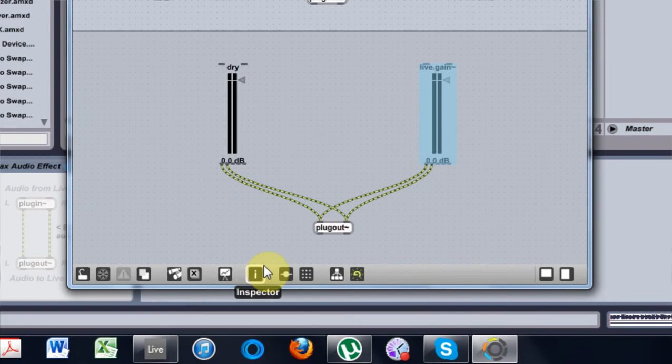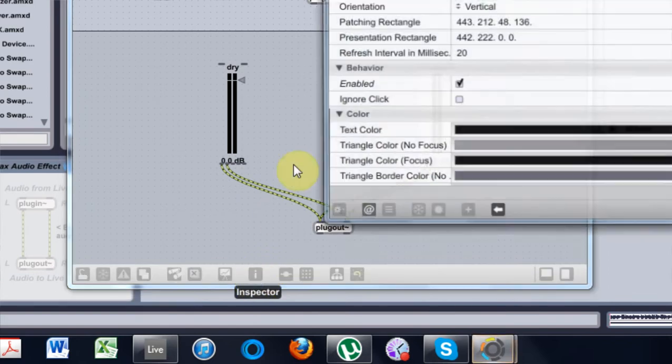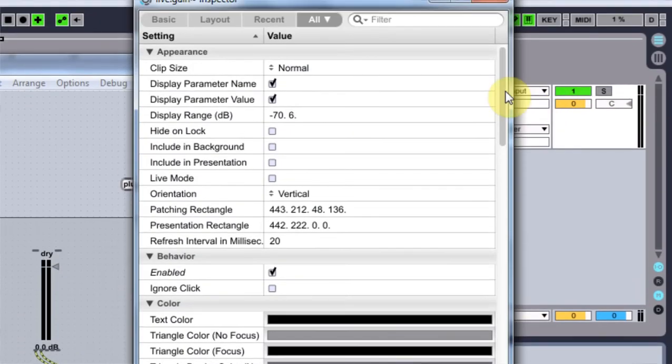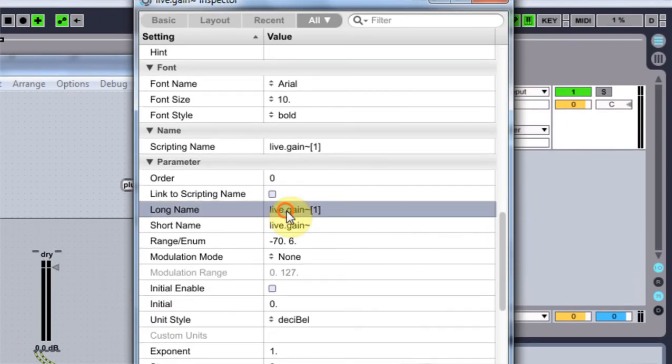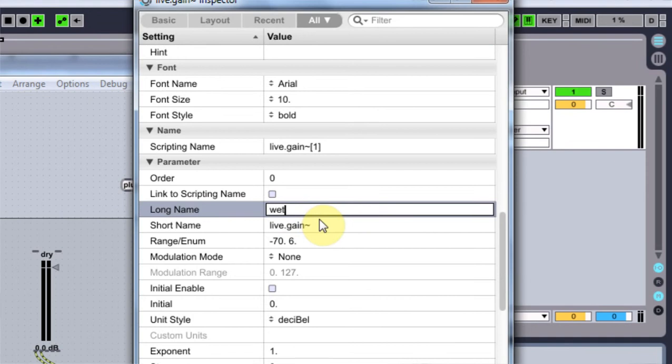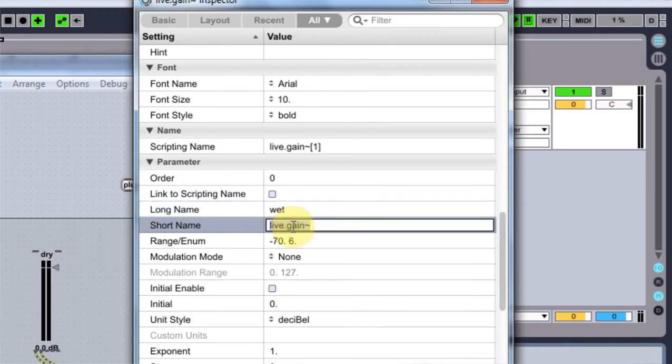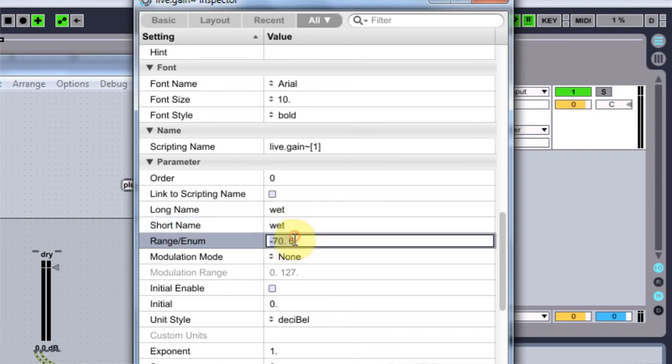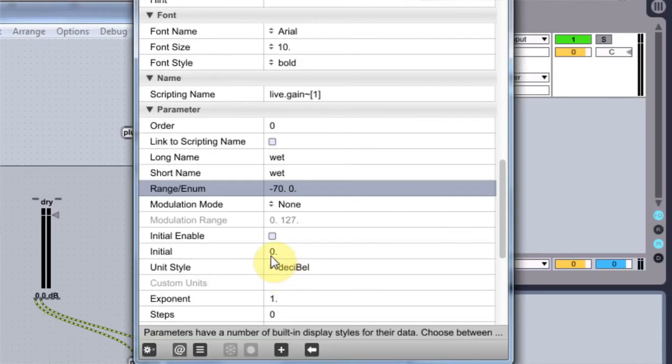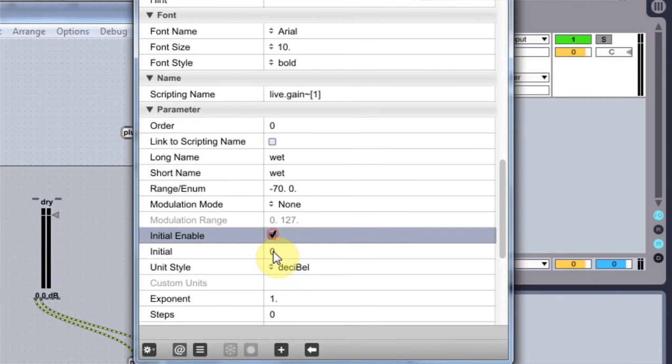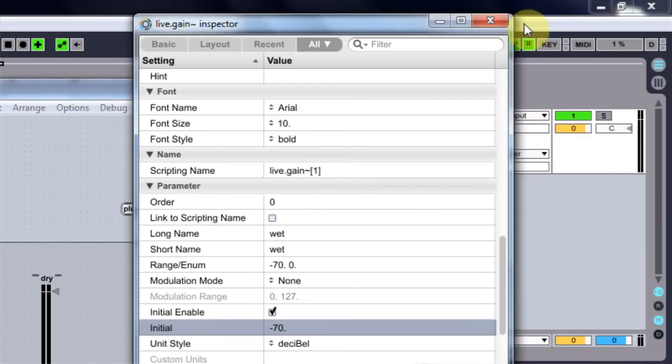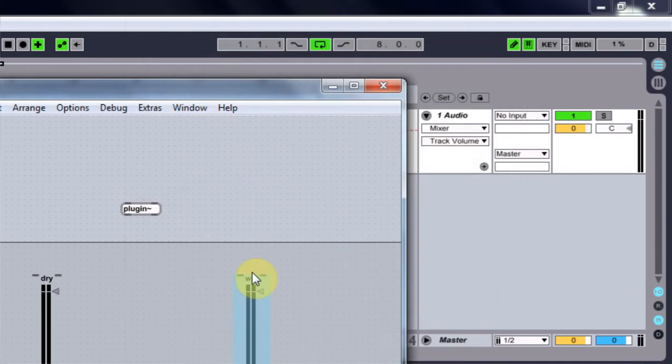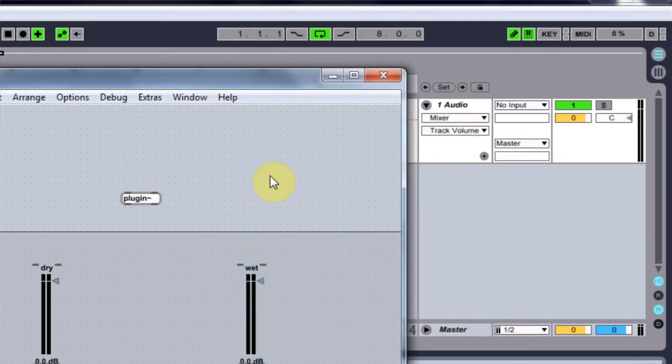So I come into this second one here. And we're going to come down again. We're going to title it wet. Title this wet. -70 to 0. And initial. And we're going to start it at negative 70. Booyah. Close out of there.